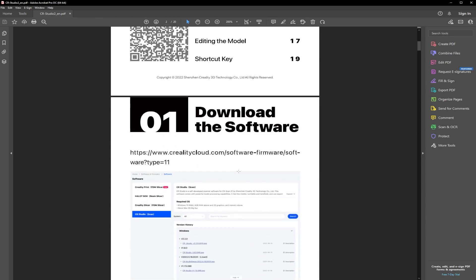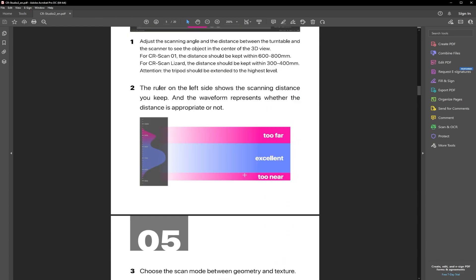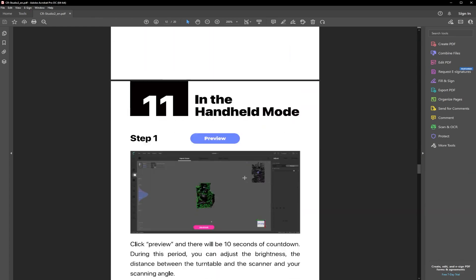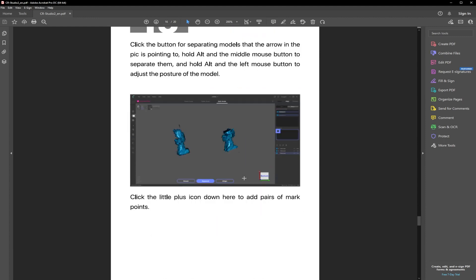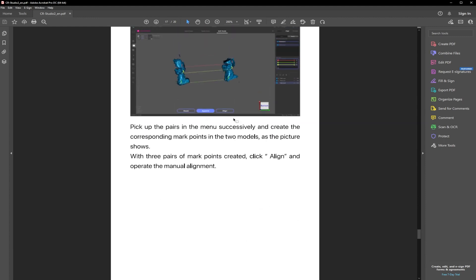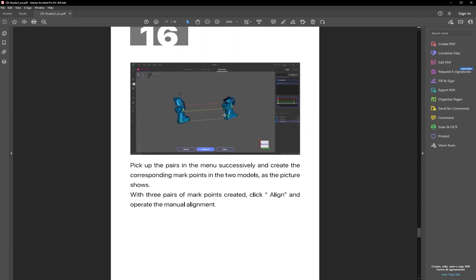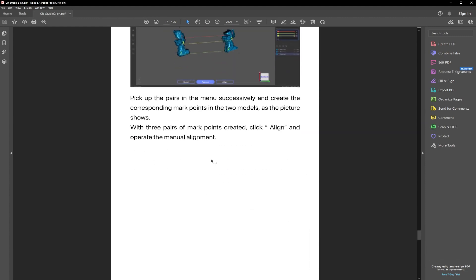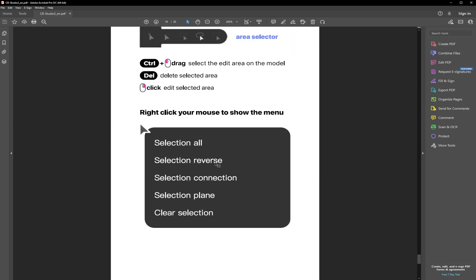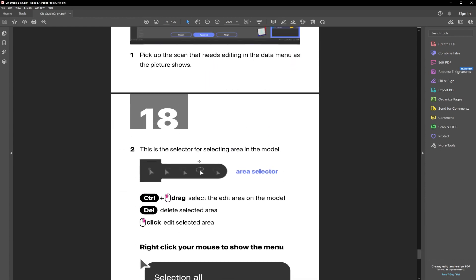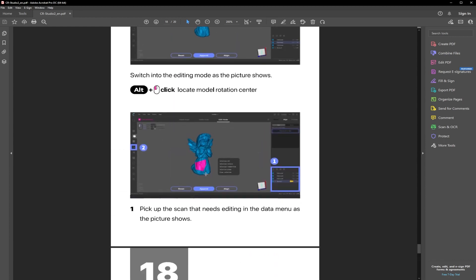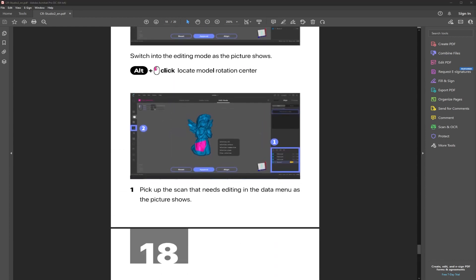So well worth going through these, especially the advanced tutorials and the model editing section, which go through some good information such as alignment and a few other things like selecting parts of the mesh to delete it. And I think that is everything that we should cover in this latest version of the software.